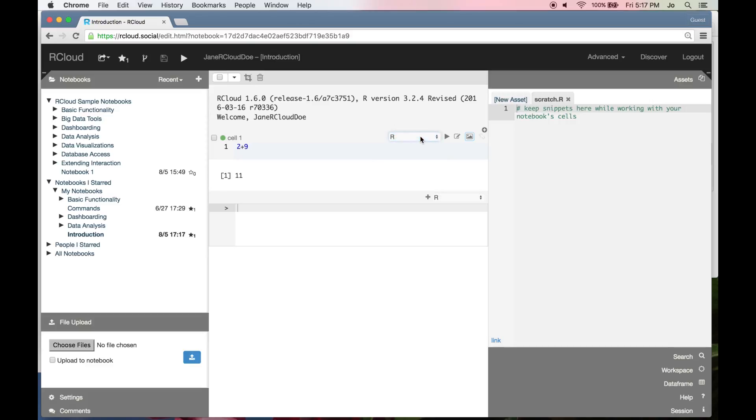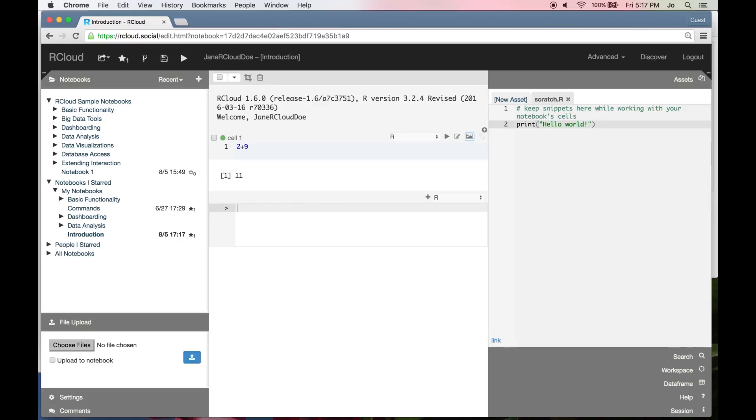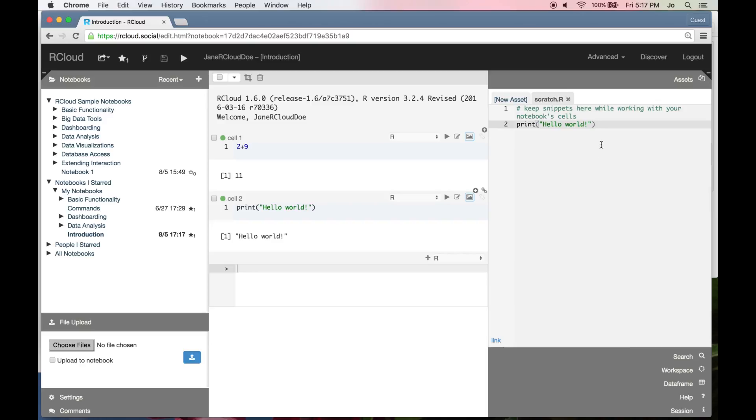You may also execute commands in the scratch pad in the right window shade panel by using command enter. This also works for highlighted blocks of code.